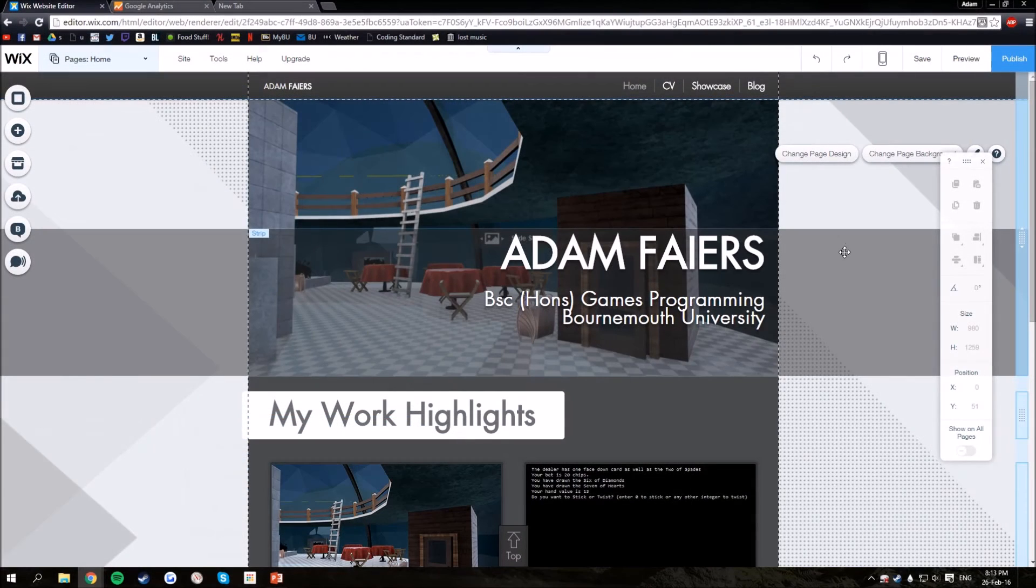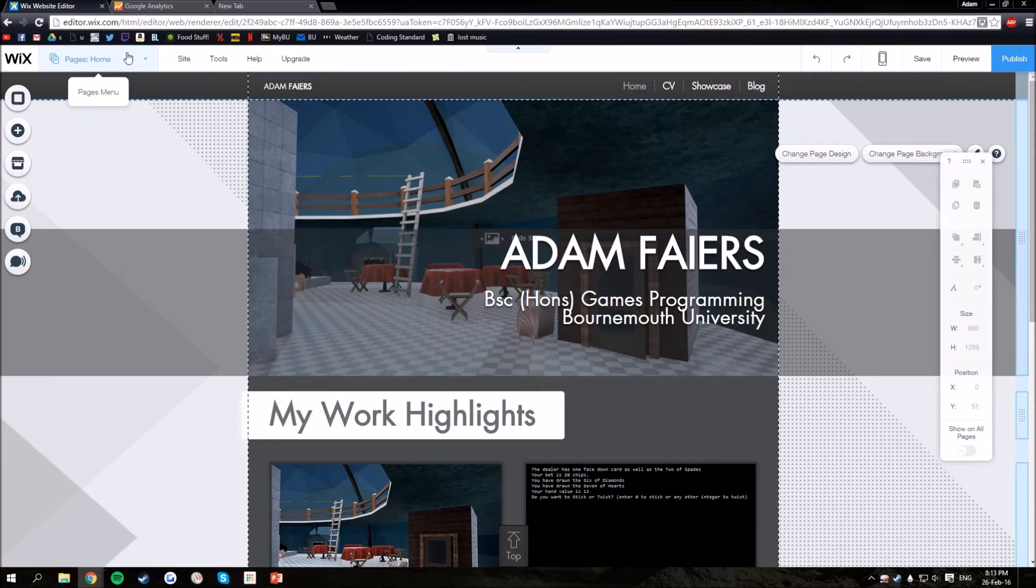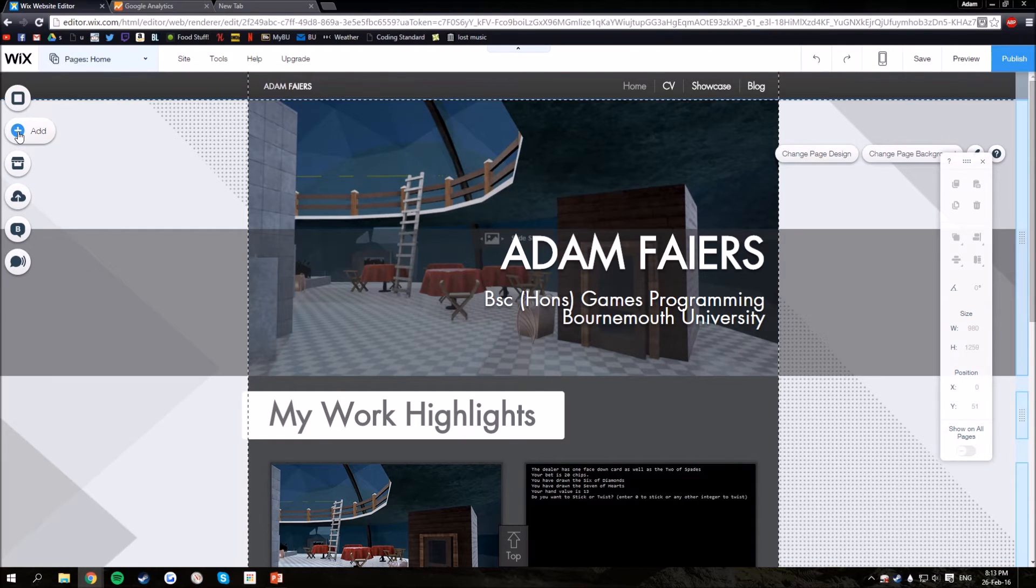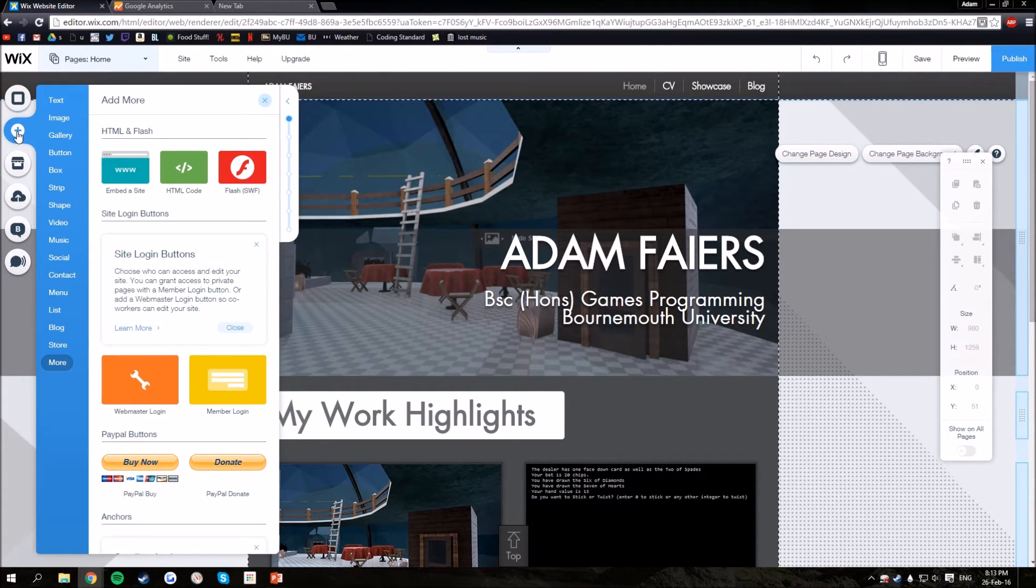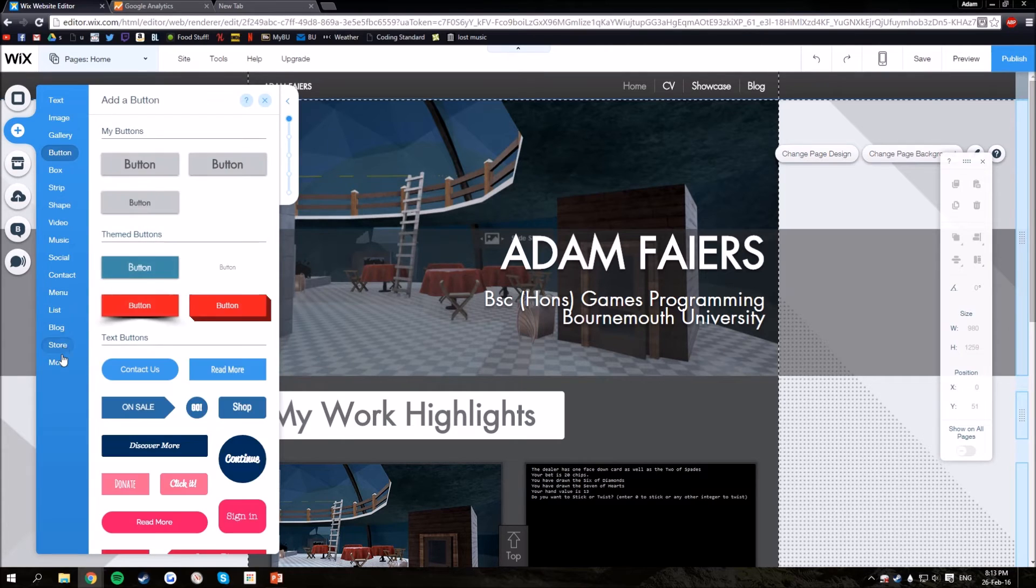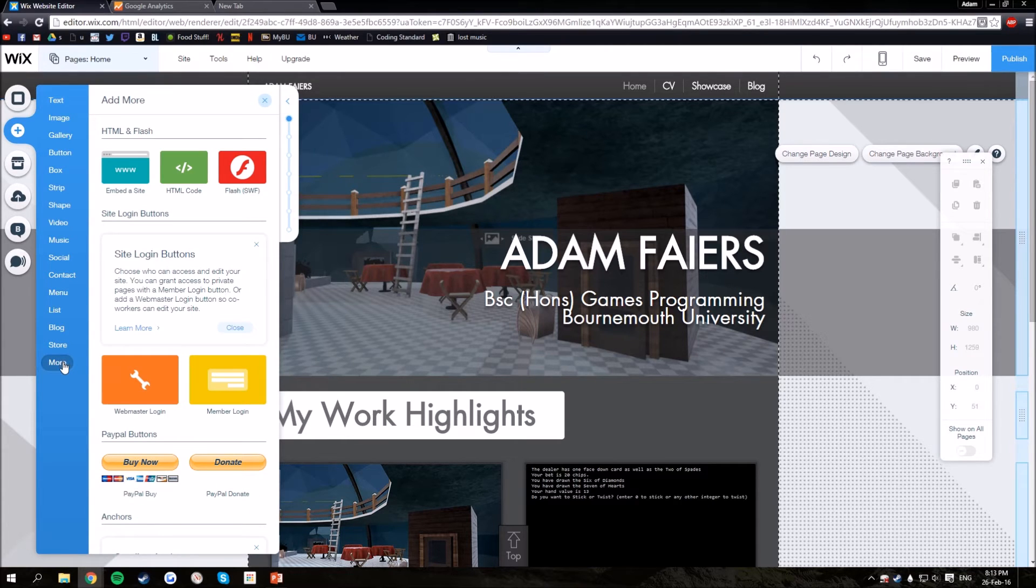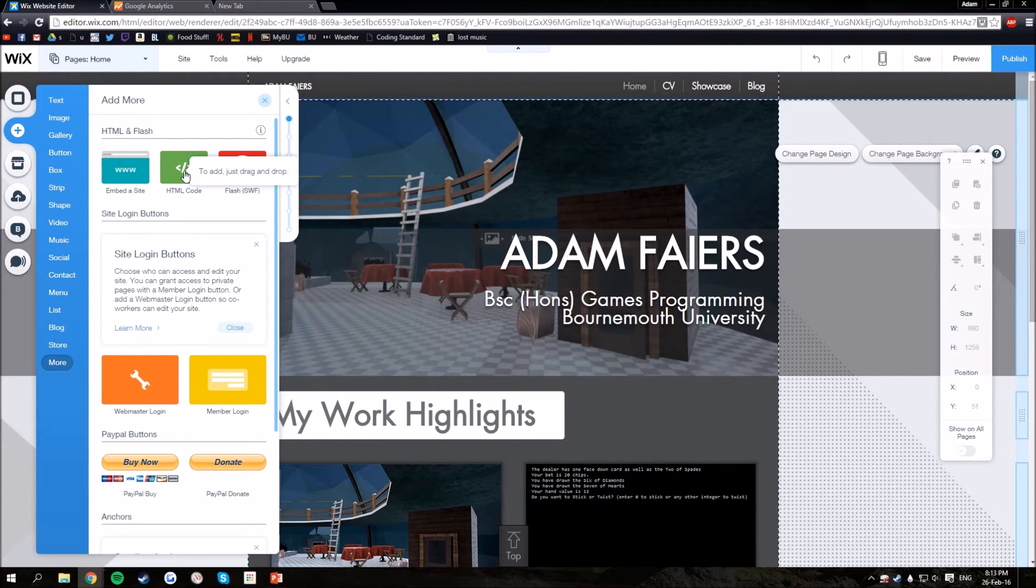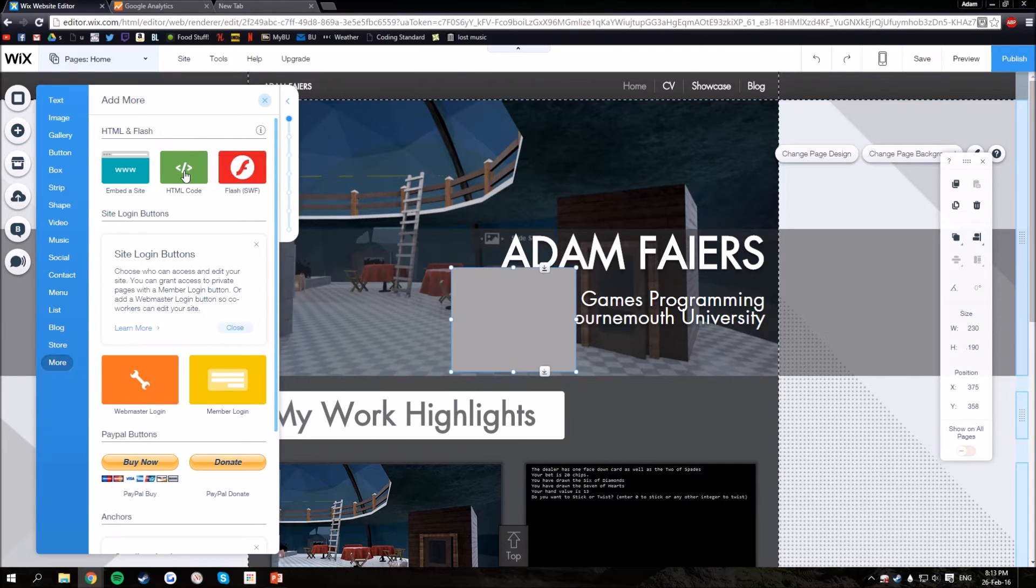So now I'm in my Wix editor, I'm on my homepage. What you want to do is click add, go all the way down to more, and then HTML code.